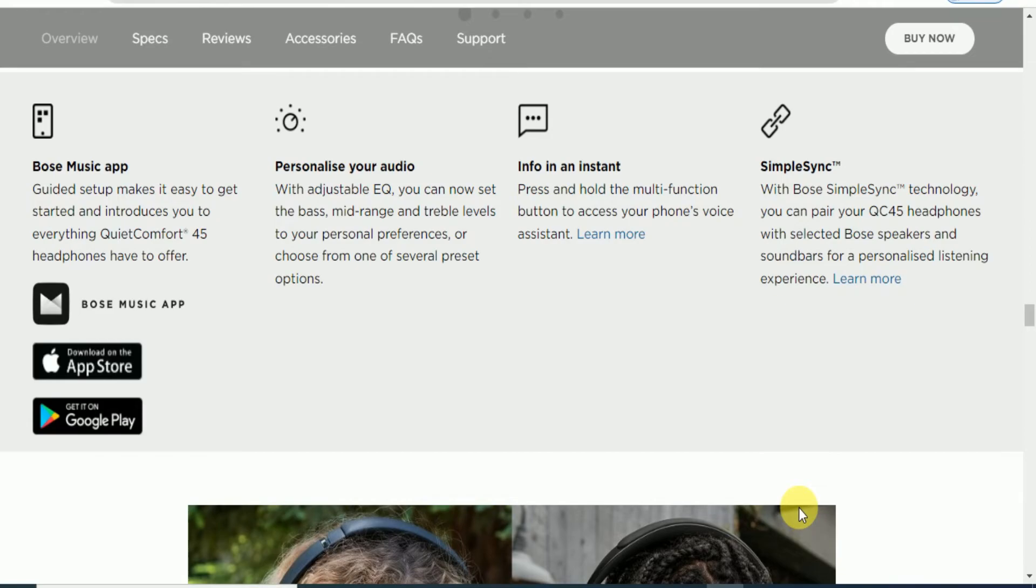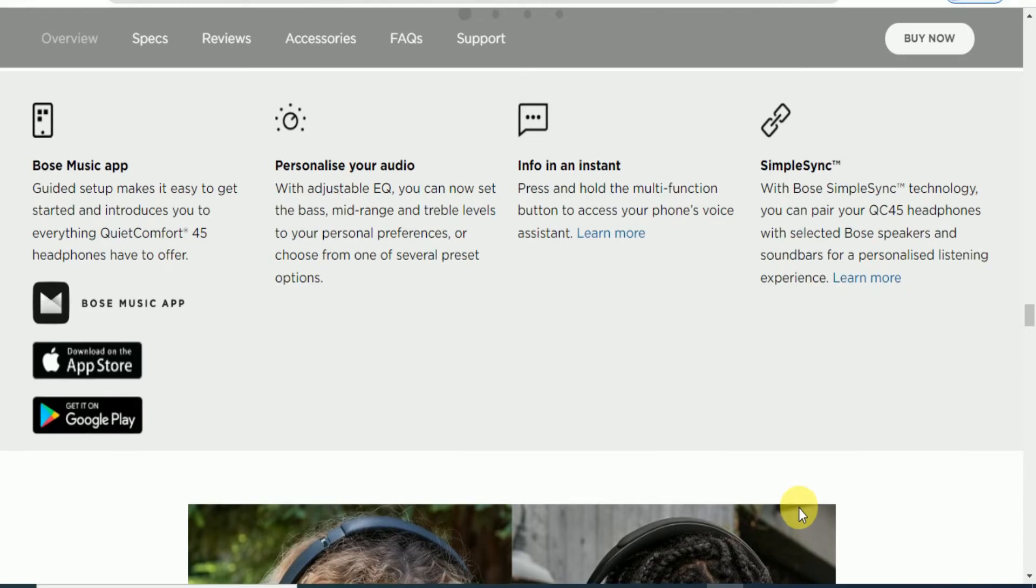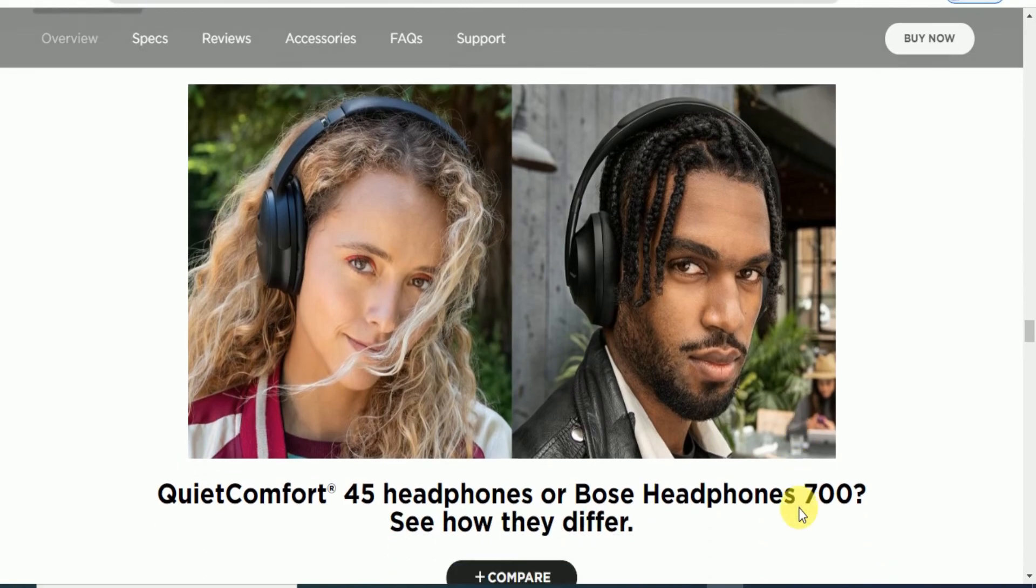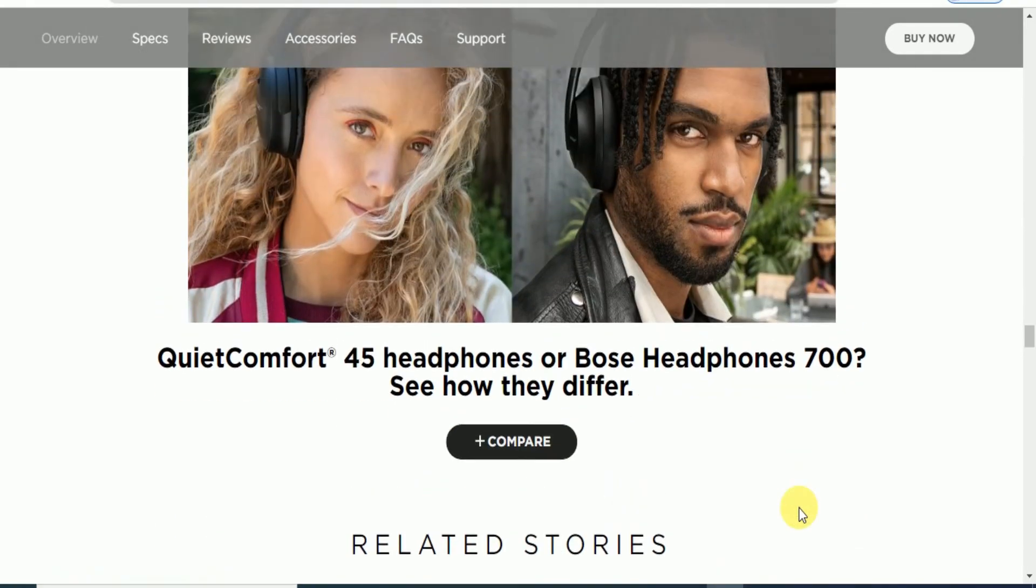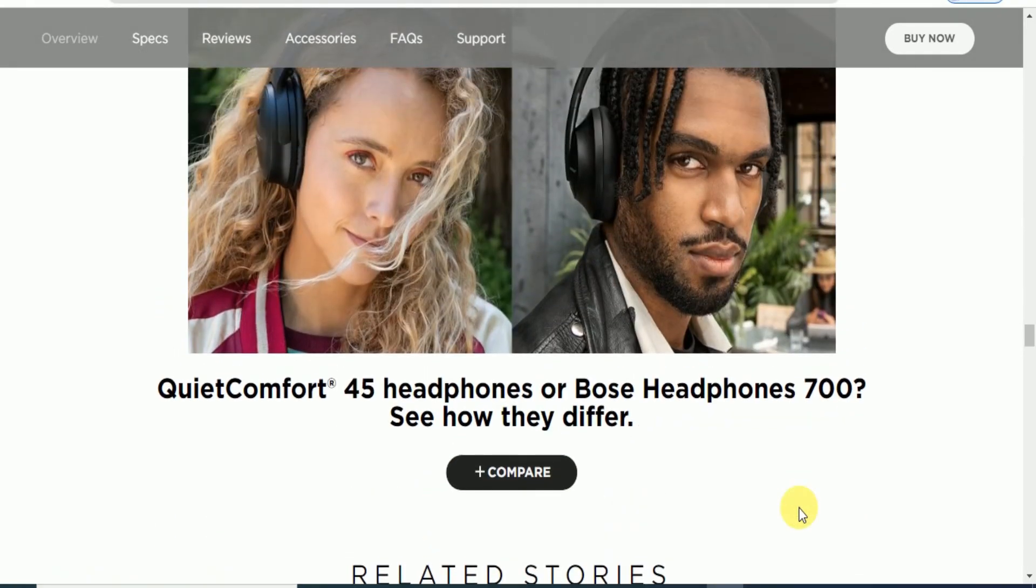Info at an instant with the multi-function button to access your phone's voice assistant. Simple synchronizing with Bose speakers and soundbars for a personalized listening experience. The QuietComfort 45 headphone is like the Bose Headphone 700.